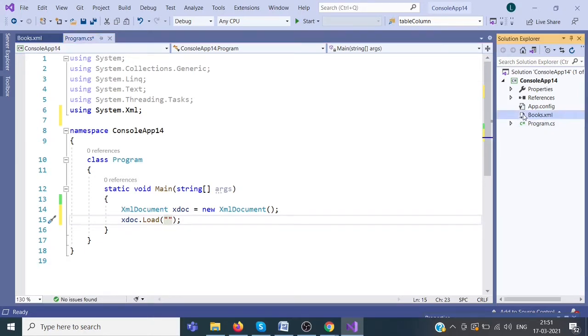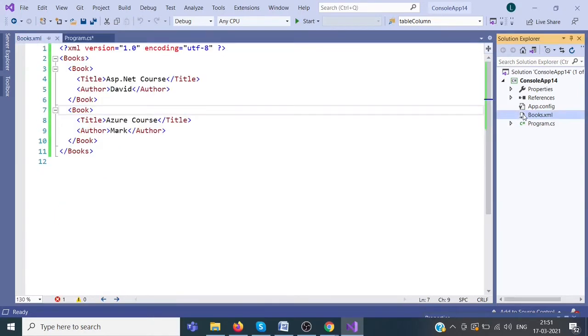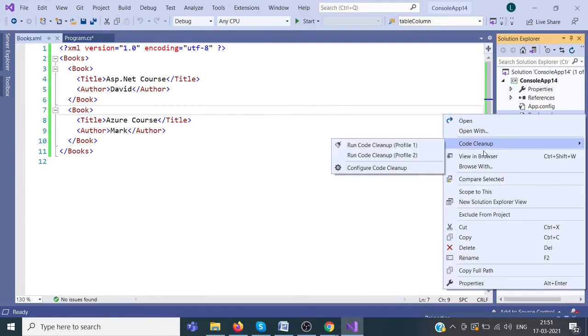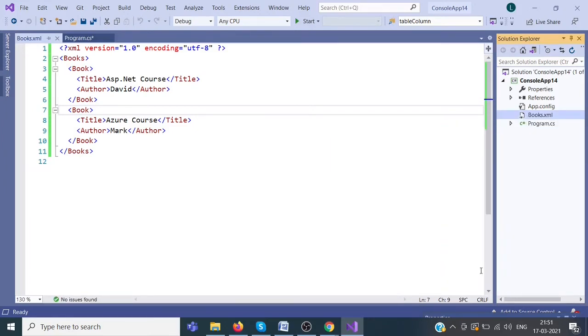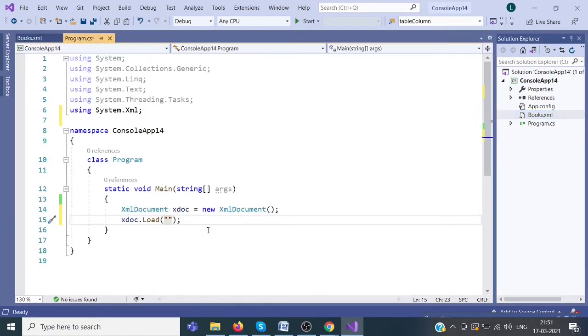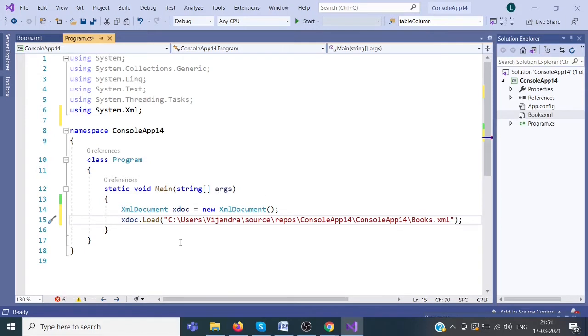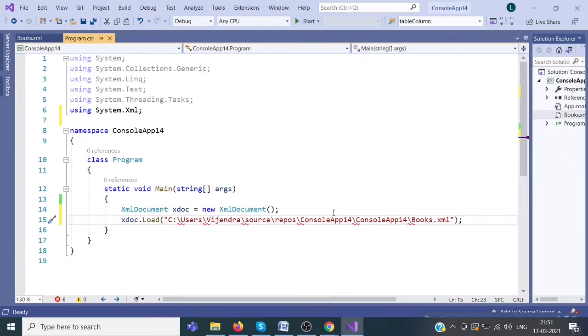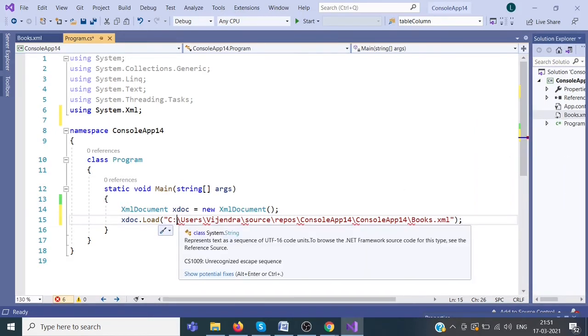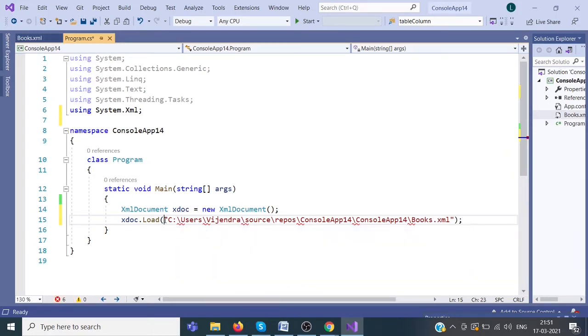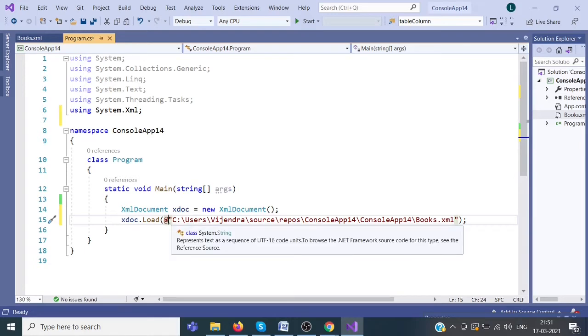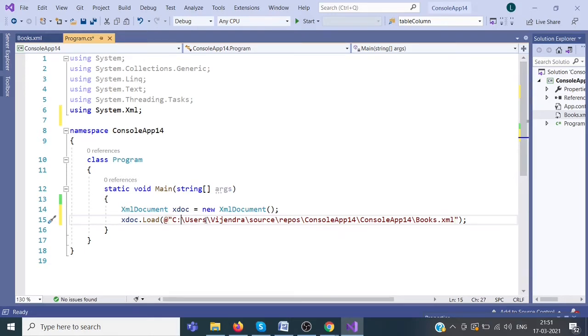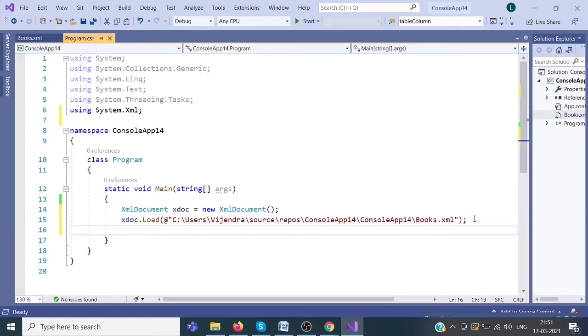Click here, copy full path. We have to replace this slash with another slash. Alternatively, you can use at the rate. If you use at the rate, we don't have to replace each and every slash.